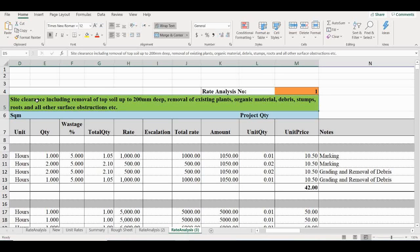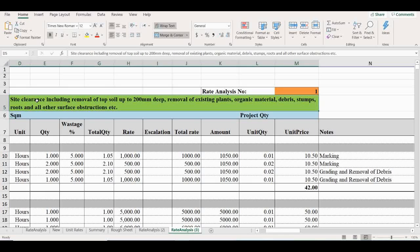Now, we are going to see rate analysis of site clearance including removal of topsoil up to 200mm deep, removal of existing plants, organic materials, debris, stems, roots, and other surface obstructions, etc.